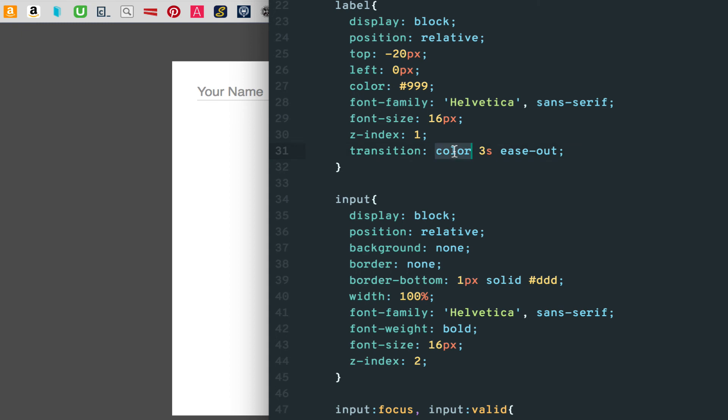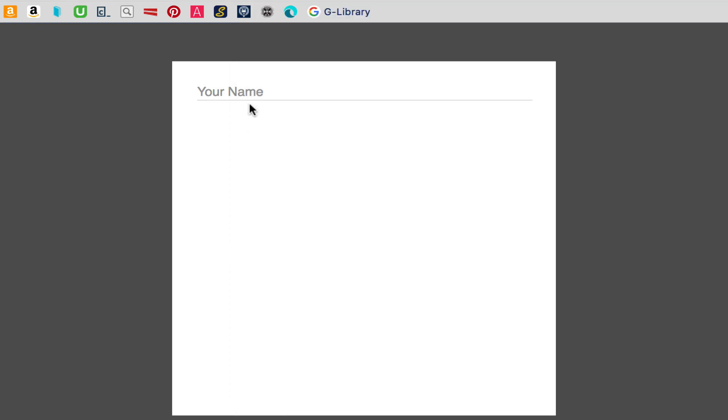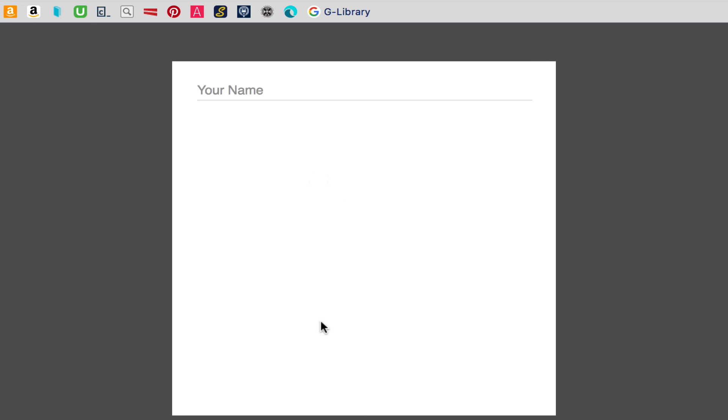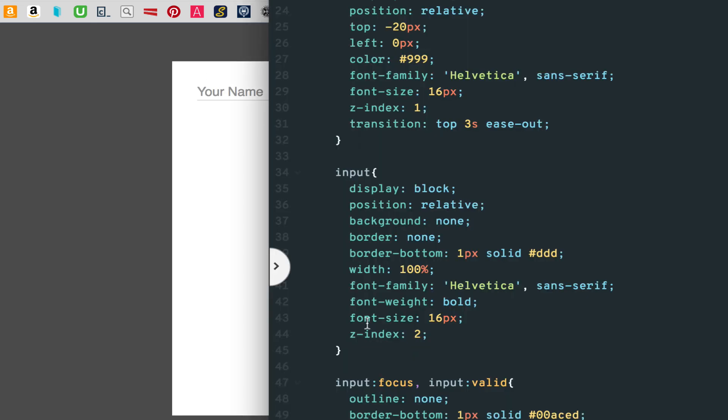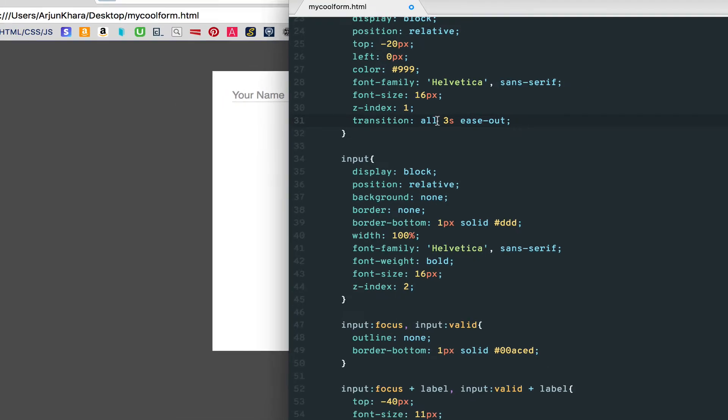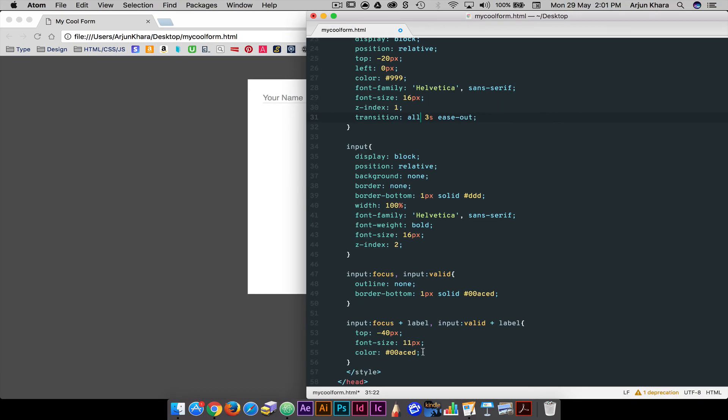Let's say we only want the top to transition. We can set top only. Color and font size change immediately, but only the top property is transitioned. Since we want all three to transition, we put all.